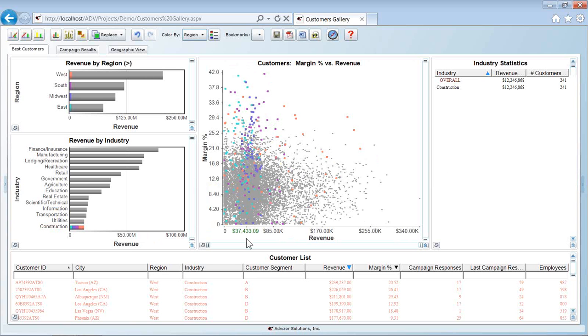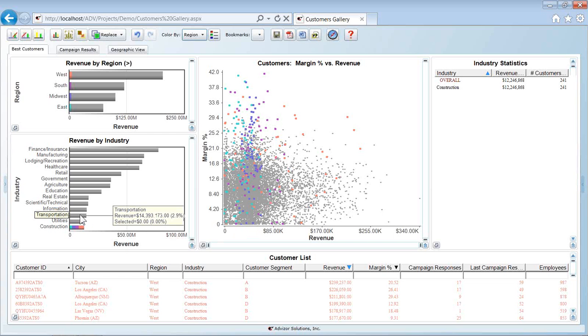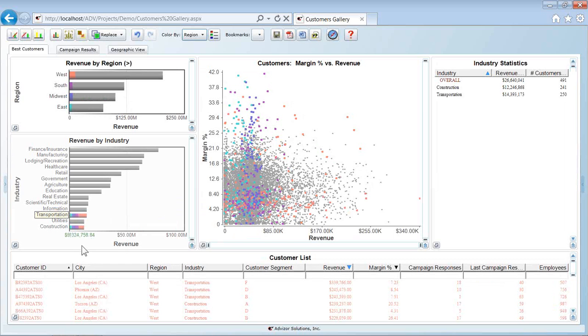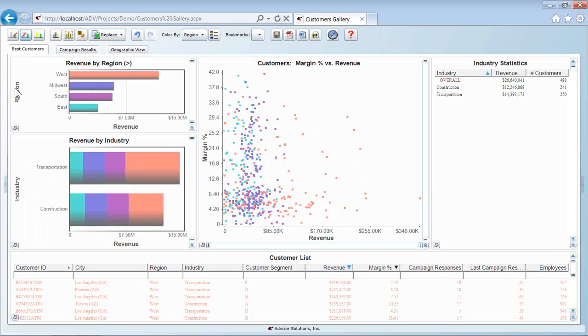Now let's look at filtering. Perhaps I'm the product manager for the construction and the transportation industries. Let's now control click and add in transportation. I've selected two industries. Let's filter down. Exclude the unselected. I've filtered down to just those two industries.